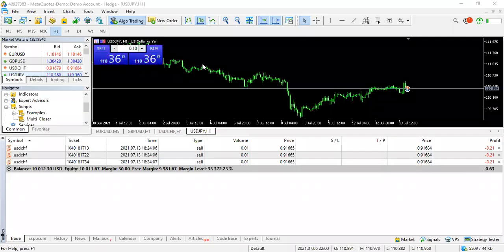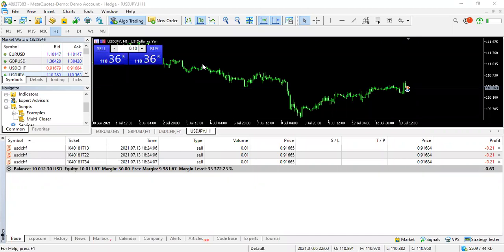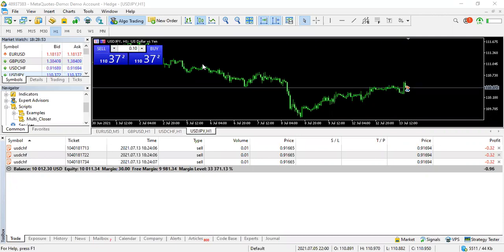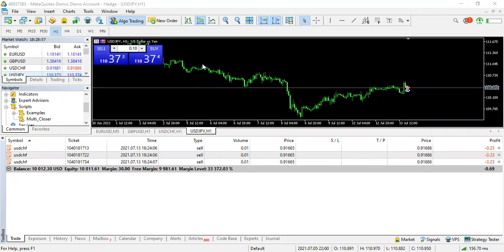Hey guys, yours truly the complete trader here. I'm here to share with you a script that I've developed called the multi-closer script for MT5. This one is for MT5, I do have one for MT4.